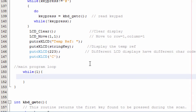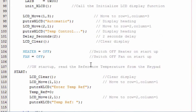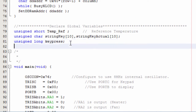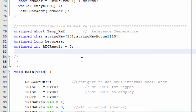Before we write anything in our main loop, let us declare some variables for the analog-to-digital converter. The first variable is an integer called ADC_result, which will store the ADC reading. We also need a float variable called actual_temperature to represent the actual temperature.